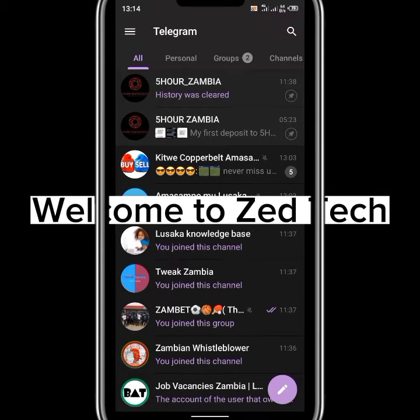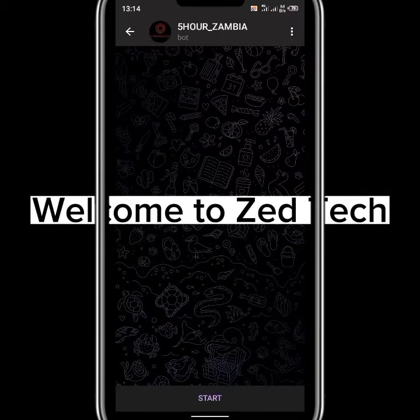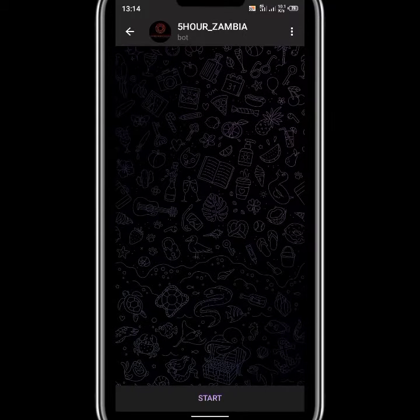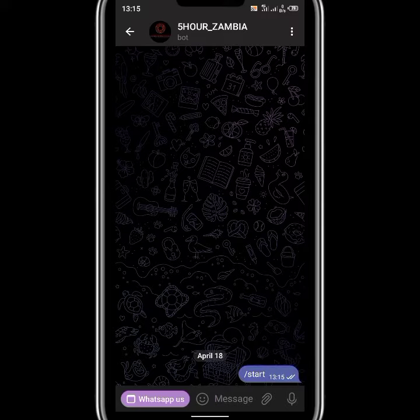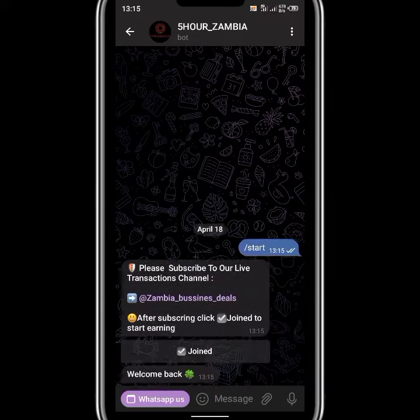Hello and welcome to yet another amazing video update on Five Hour Zambia. If you are a first-time user, it'll look like this — you just have to click on Start. It will then ask you to subscribe to their channel.